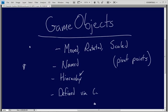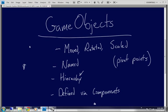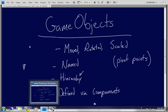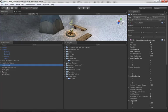Arguably the most important aspect of a game object is that they can be defined via components. Components are something we will talk about in an entirely separate video, but the two are very closely related. When you're using one, in many cases you'll generally be using the other, though that's not always going to be true.